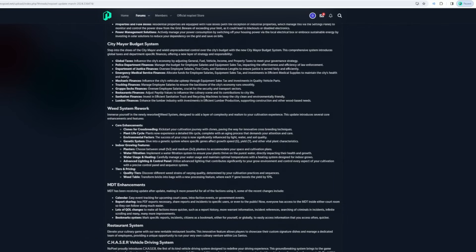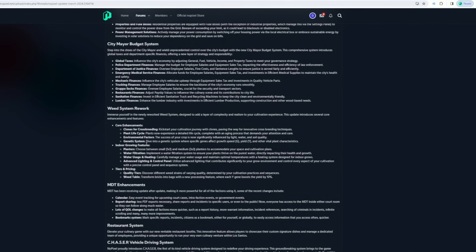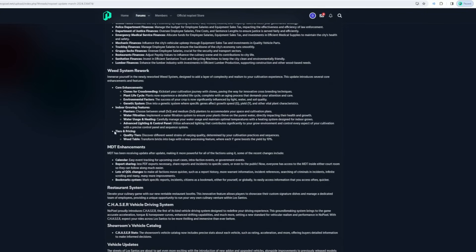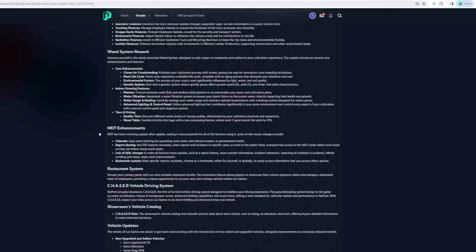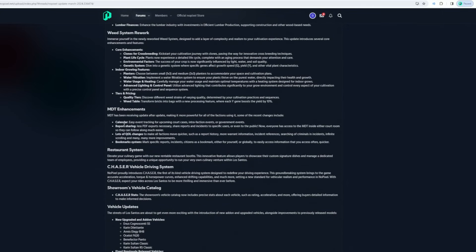Leading to some rework immersion stuff. The cultivation rework is designed to add a layer of complexity to cultivation experience. This introduces several core features: core enhancements, plant clones for crossbreeding, plant life cycle, environmental factors, genetic system, indoor growing features, planters, water filtration, advanced lighting. There's a pricing quality tiers, MDT enhancements, report sharing, lots of quality of life changes, bookmark system.